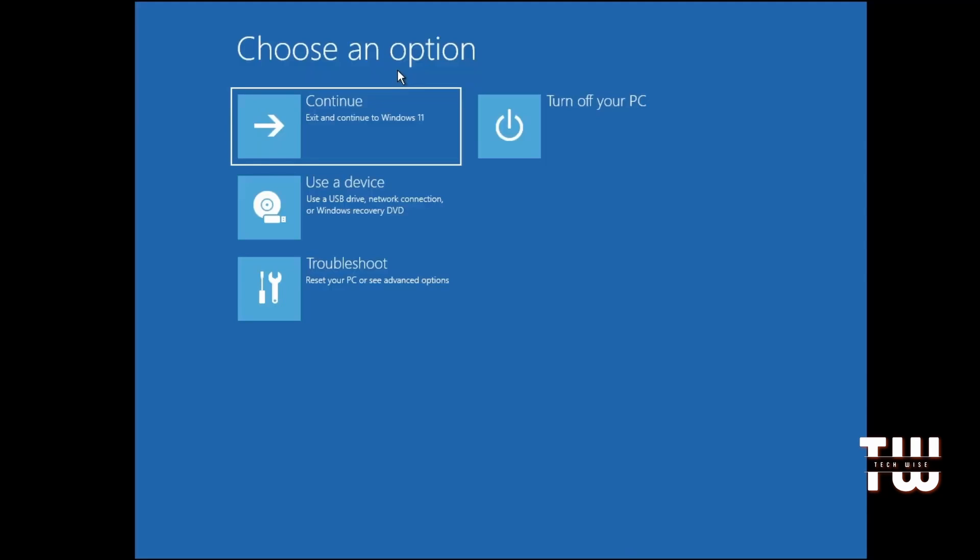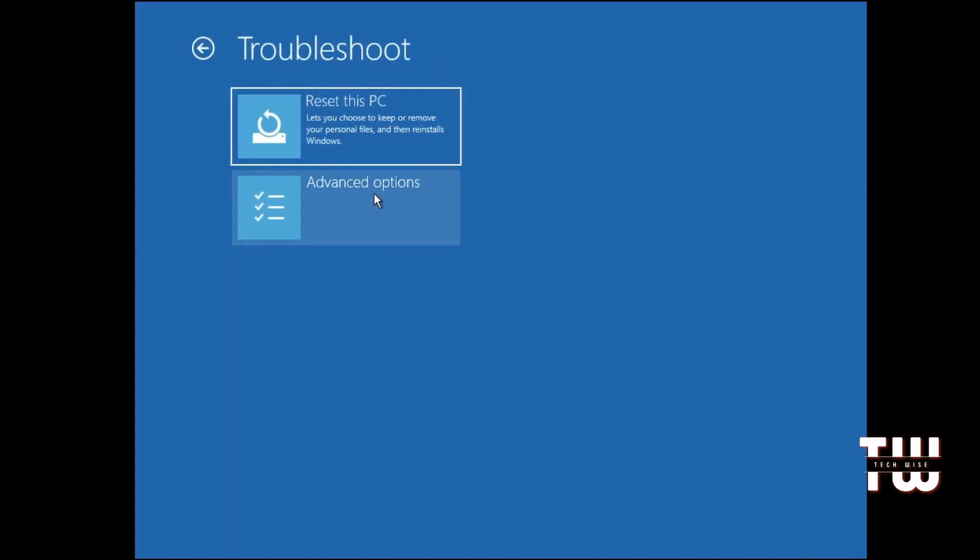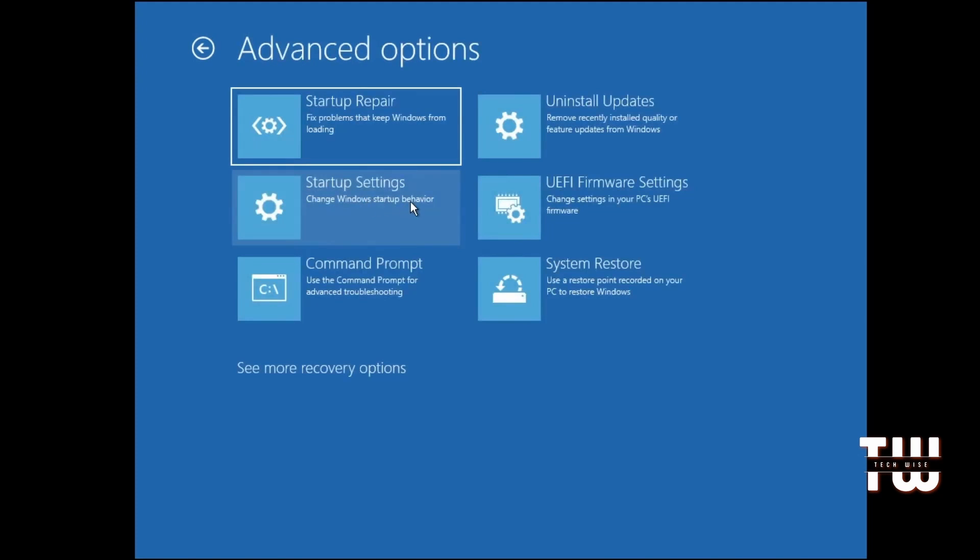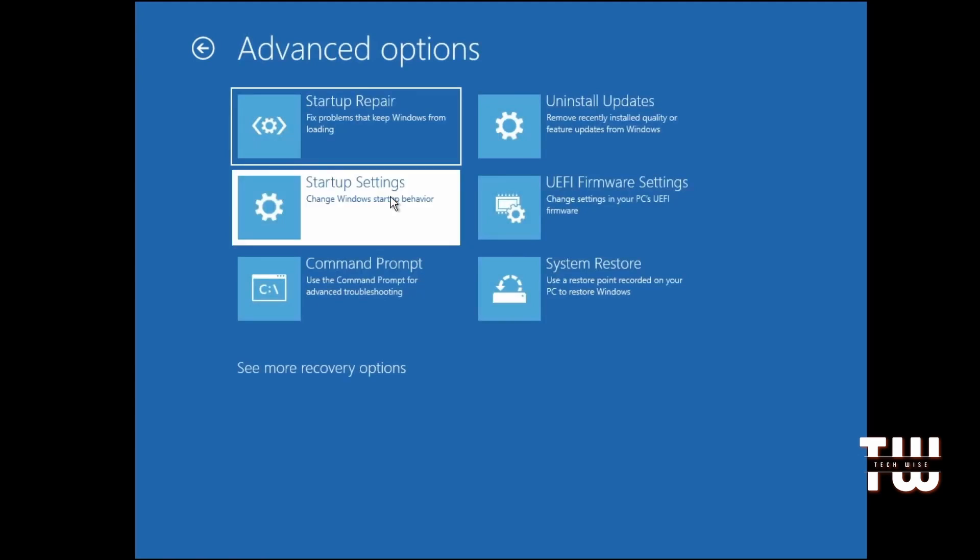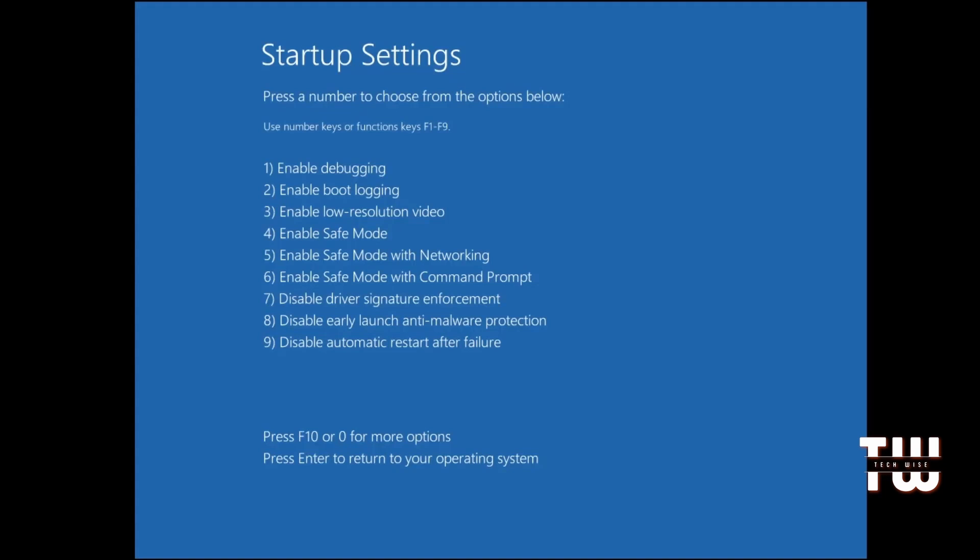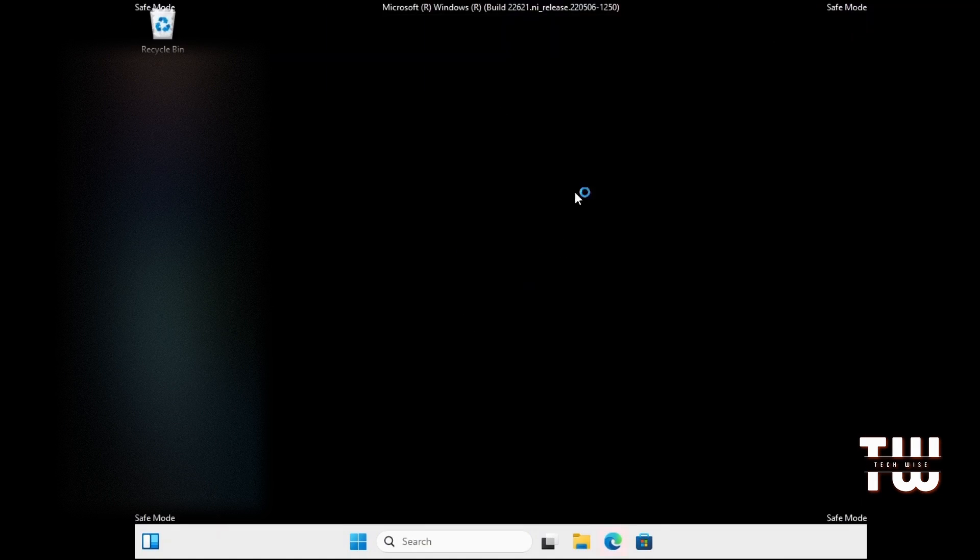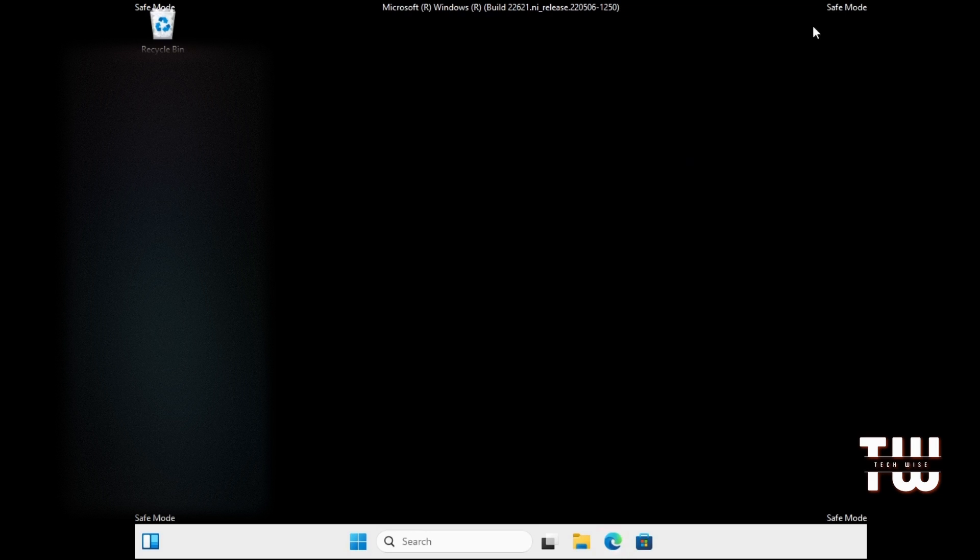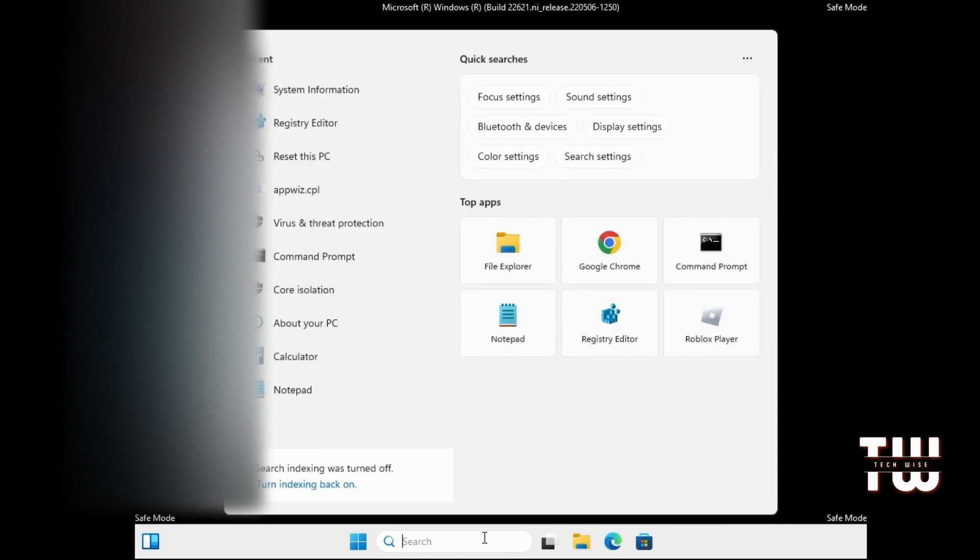Now we need to access Safe Mode with networking. Click on Troubleshoot, then select Advanced Options, and click on Startup Settings. Next, click on Restart. Once the computer restarts, you'll see various startup options. Simply press the 5 key on your keyboard and the system will start in Safe Mode with networking. Once you've booted in Safe Mode, you'll notice a different screen with 'Safe Mode' displayed at the top right. From here, access the Windows search and type 'windows memory'.